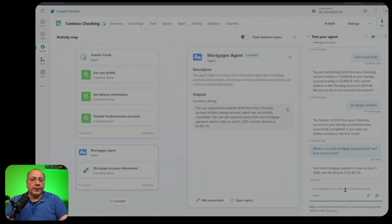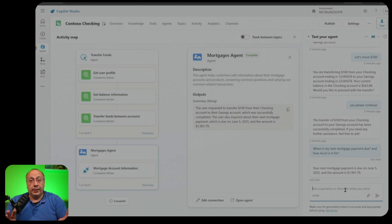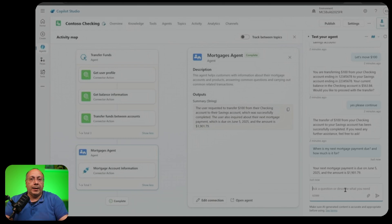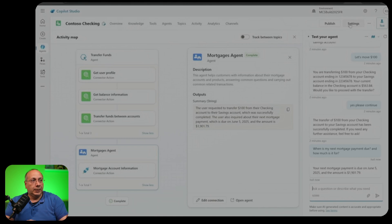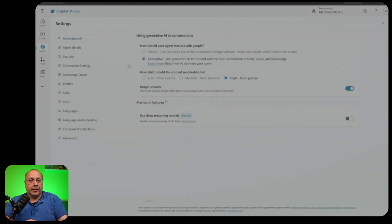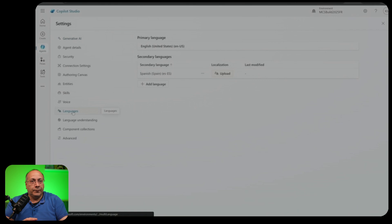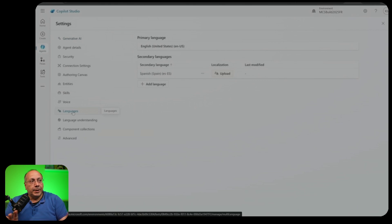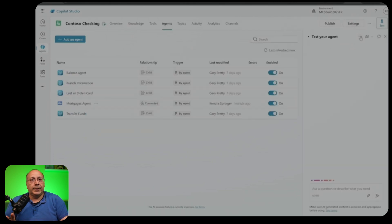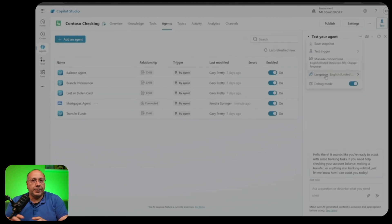We have also a new multi-language capability for testing the generative orchestrator. I can now write the same question in any language that Copilot supports. For example, we can see here from the settings, we can see that we have configured this agent in Spanish. And coming back to the testing panel, I'm able to switch from English to Spanish and test it in Spanish.